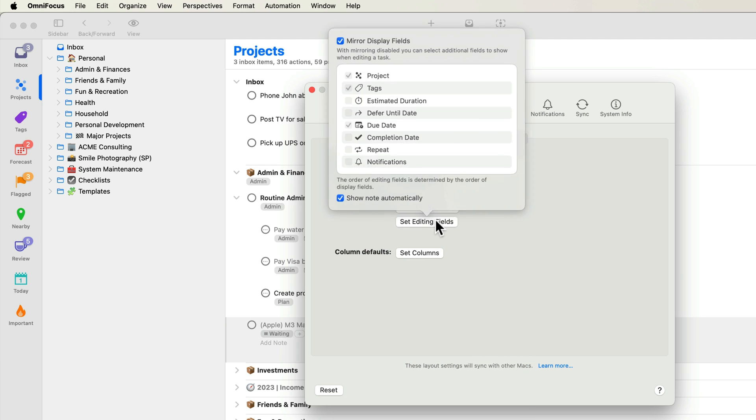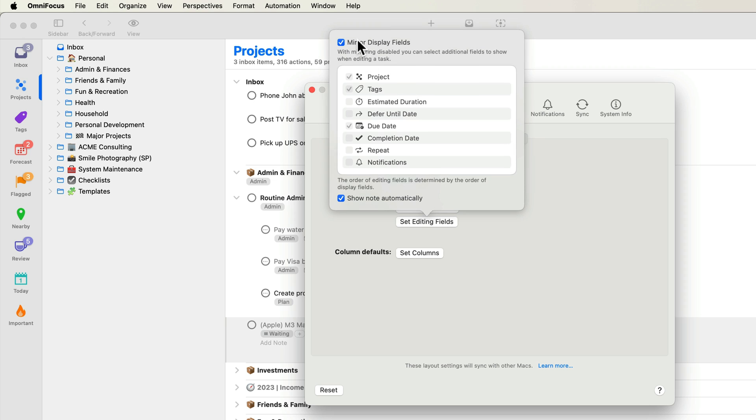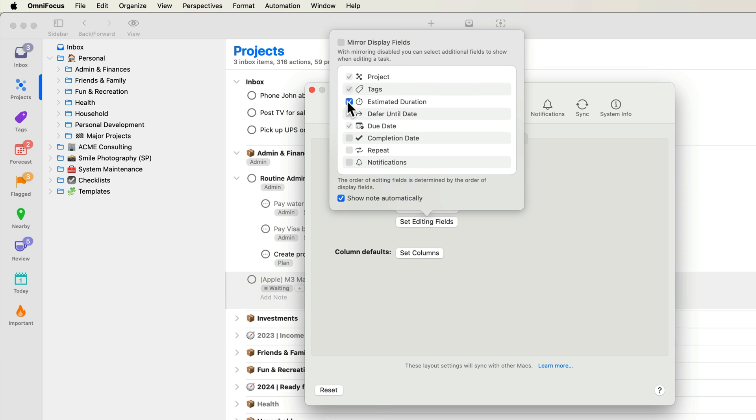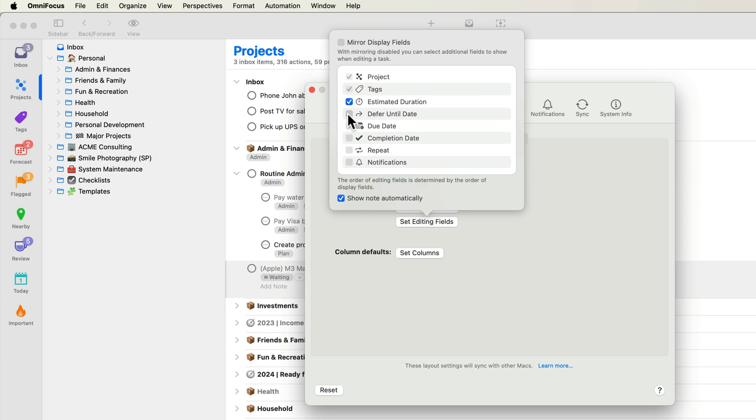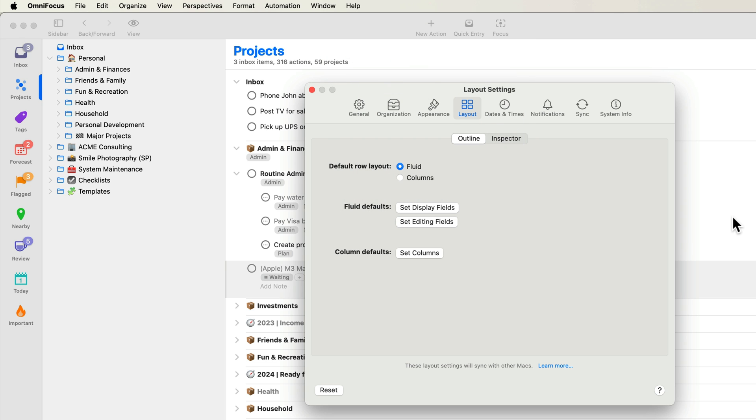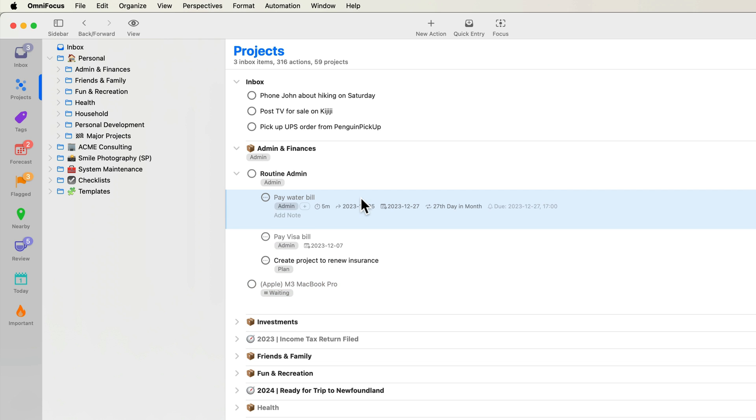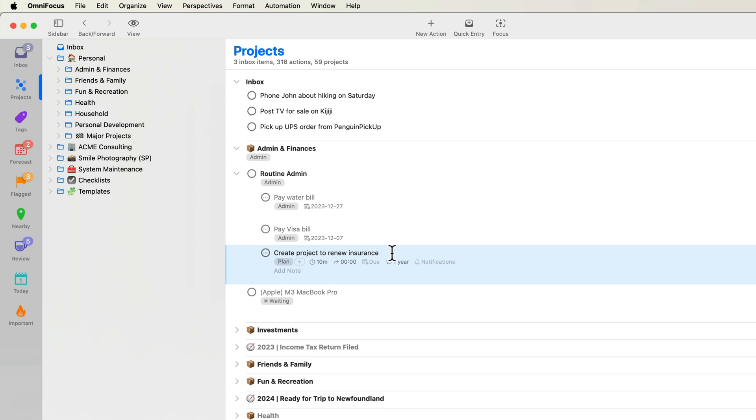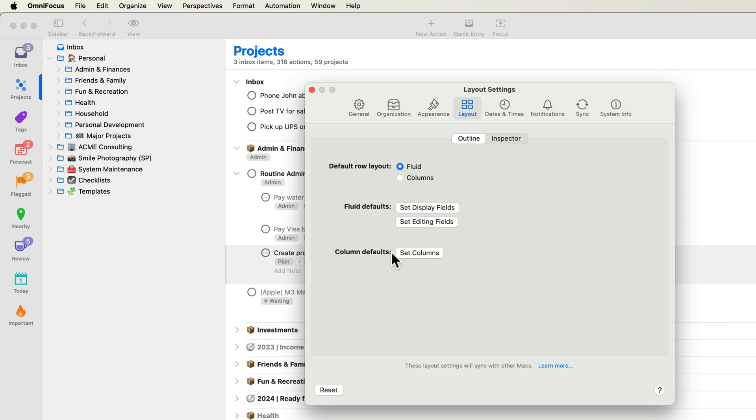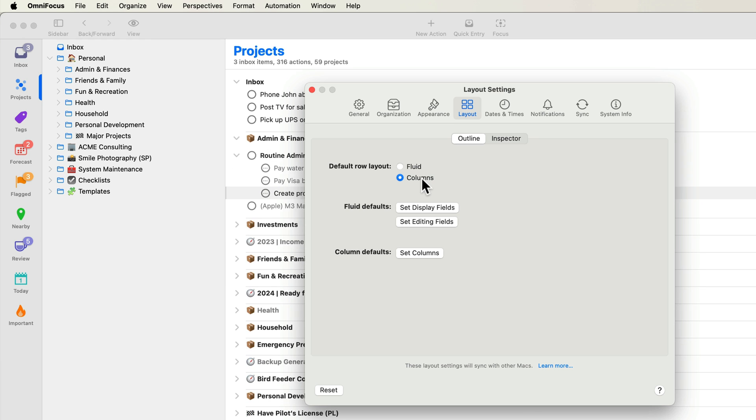I'll uncheck mirror display fields and enable estimated duration, defer until date, repeat, and notifications. Now when viewing tasks in the outline, I'll see the project, tags, and due date. Additional editing fields appear when I click on a task. I'll go back to settings, switch the default layout back to columns, and close the settings window.